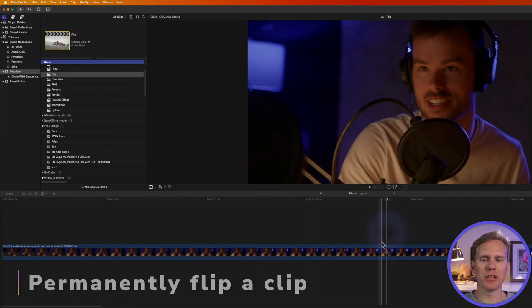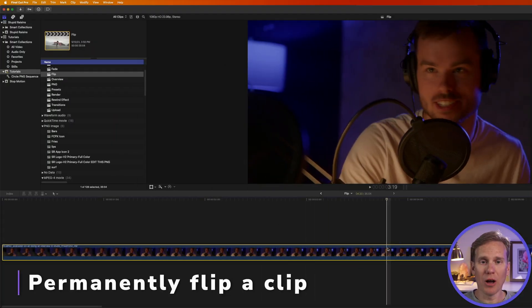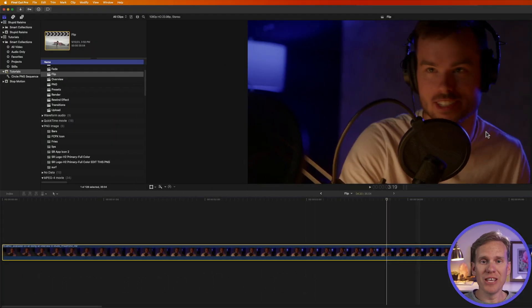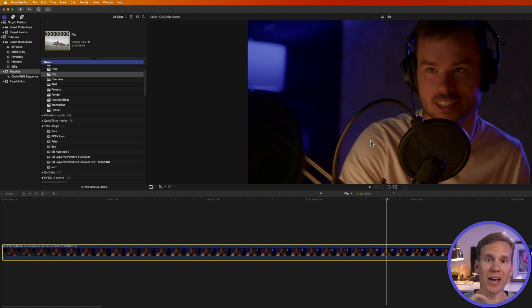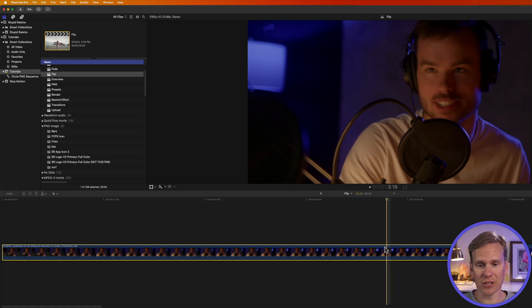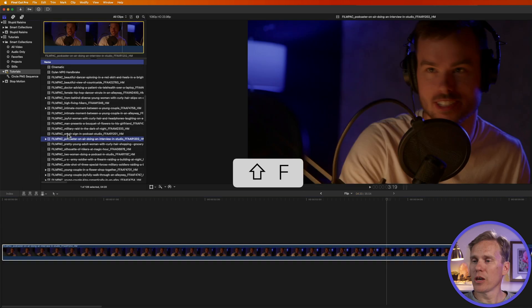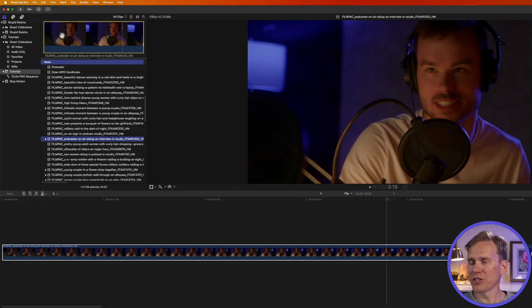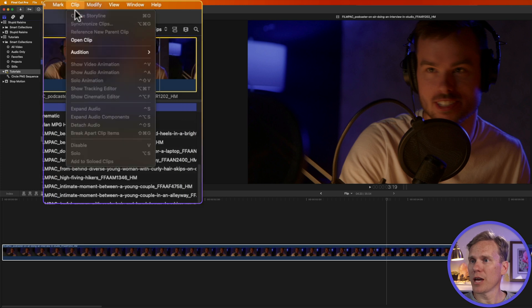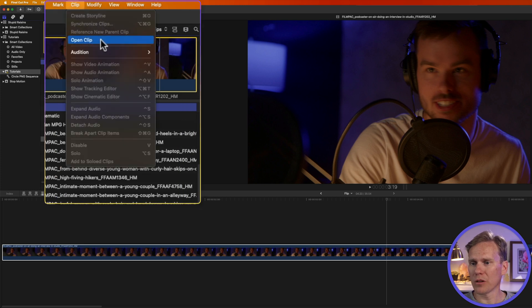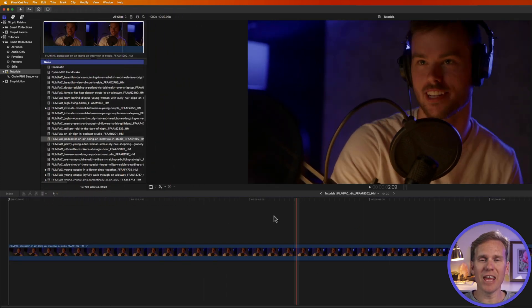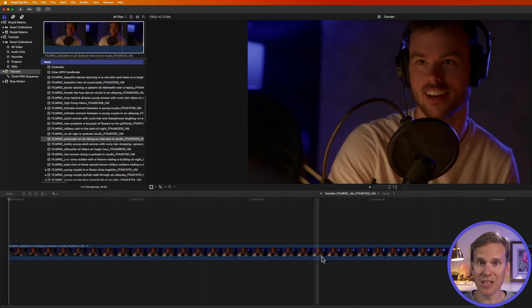Let's say you want to permanently flip a clip so it's flipped every time you add it to your project. Select your clip, then press Shift F. It will select your clip in the browser. Once you have the clip you want to flip permanently selected, go up to clip and select open clip.